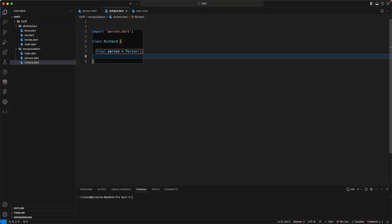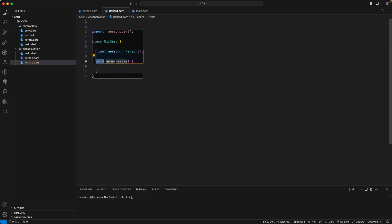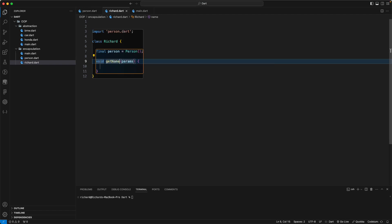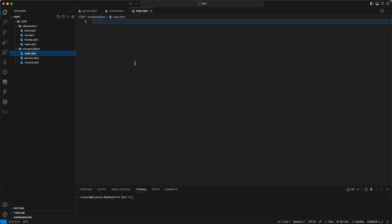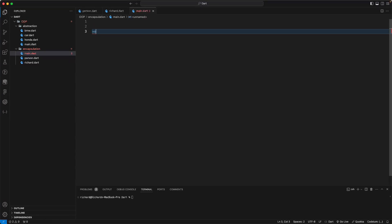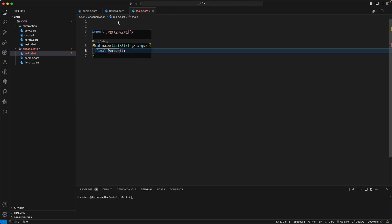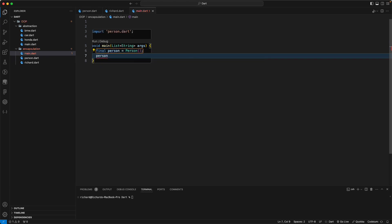Let's go back to the Person class and make the variables private. Now if we go to main, the age and name variables are no longer accessible from outside the class. To access them, we need to create getters and setters.